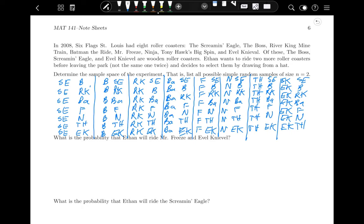So all probabilities will be out of 56. What is the probability that Ethan will ride Mr. Freeze and Evel Knievel? We look for outcomes containing both: Mr. Freeze first then Evel Knievel, or Evel Knievel first then Mr. Freeze — that's 2 out of 56, which equals 1/28.